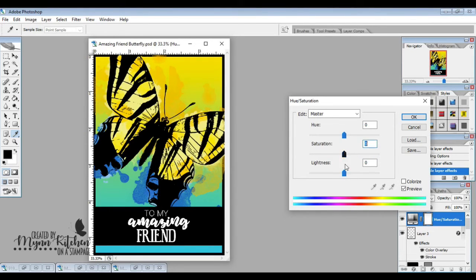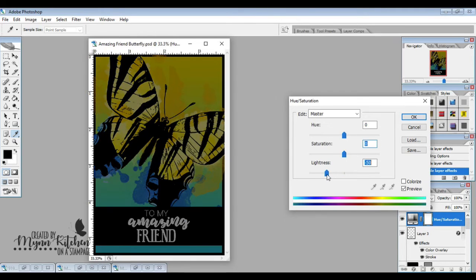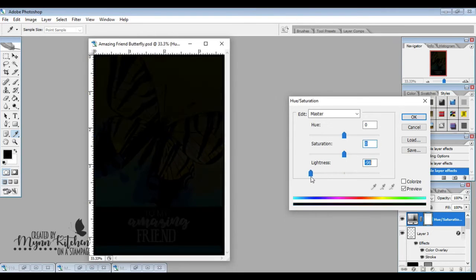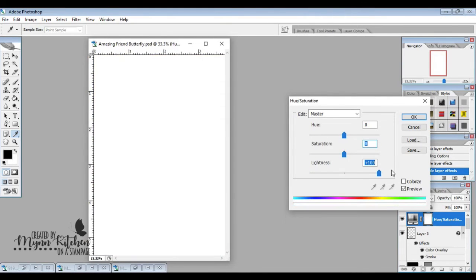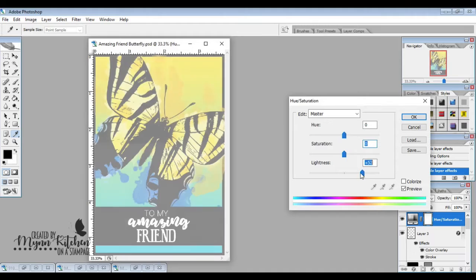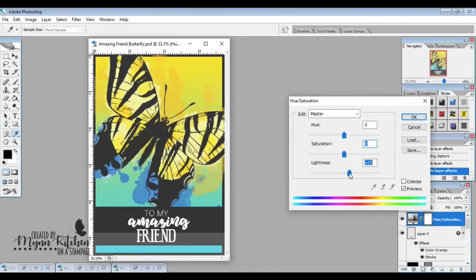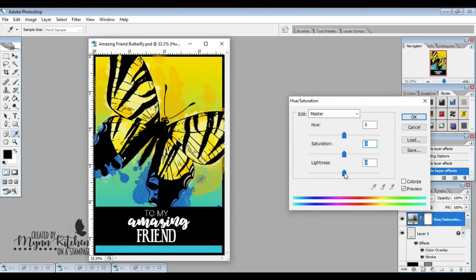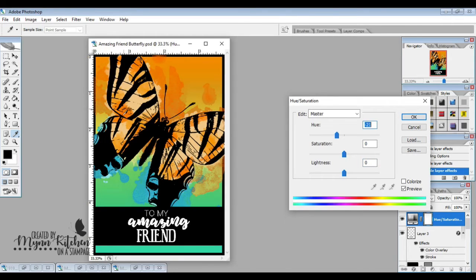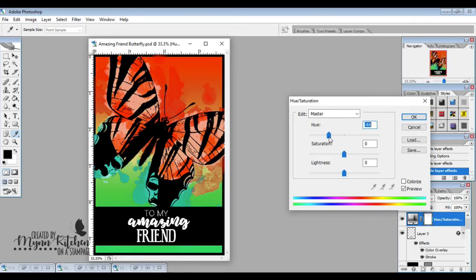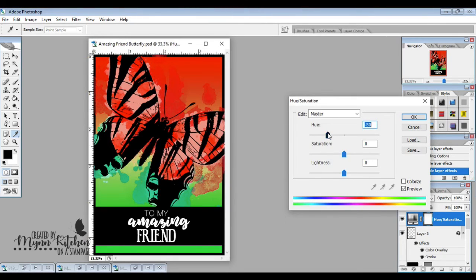So you can play around with that as well. Obviously if the light is all the way down it makes it black, if it's all the way up it makes it white. But the hue is what you're really going to want to focus on, and you don't have to adjust it very much, just a little bit, and then you have a whole new different color scheme.